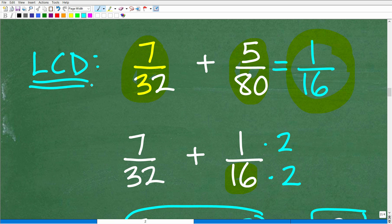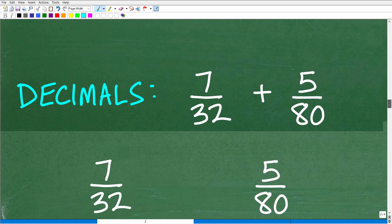So I'm not going to totally discount the LCD method. We got kind of lucky here because the denominators were easy to work with, but in general, if you need a quick answer, the LCD is oftentimes going to be much more challenging to get, even if you can reduce fractions. So let's move on and talk about decimals.